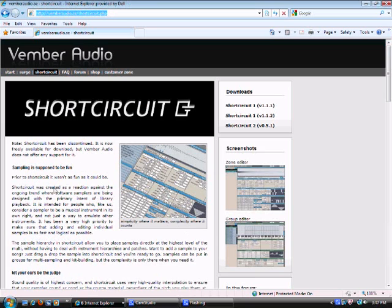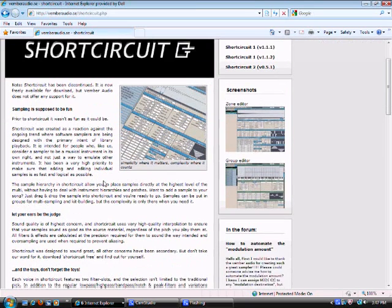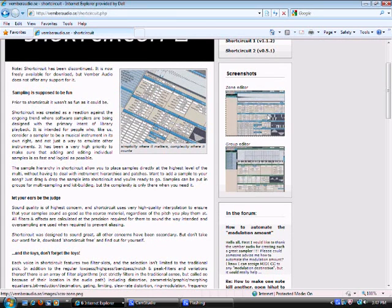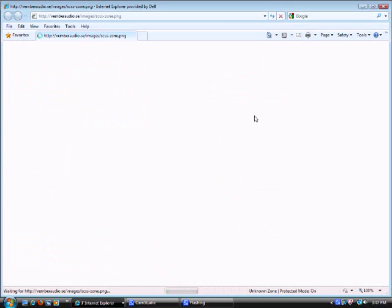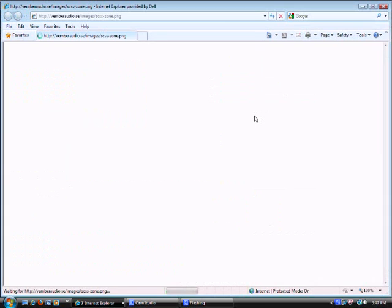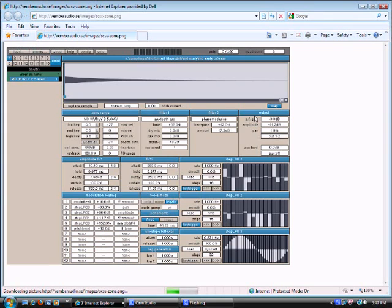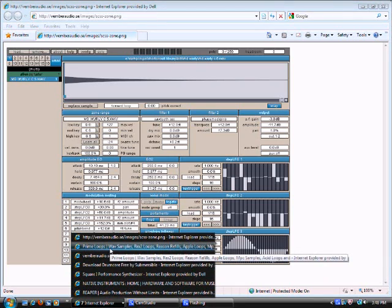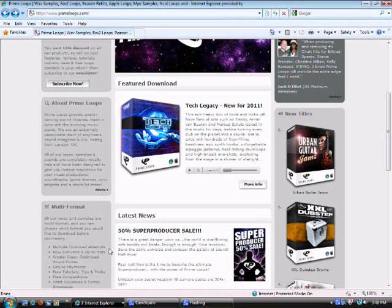For a sampler, to load your sounds and mangle them up and modulate them, get Vemba Audio's Short Circuit. And you may as well get yourself some pre-recorded sample sounds, some high quality ones.